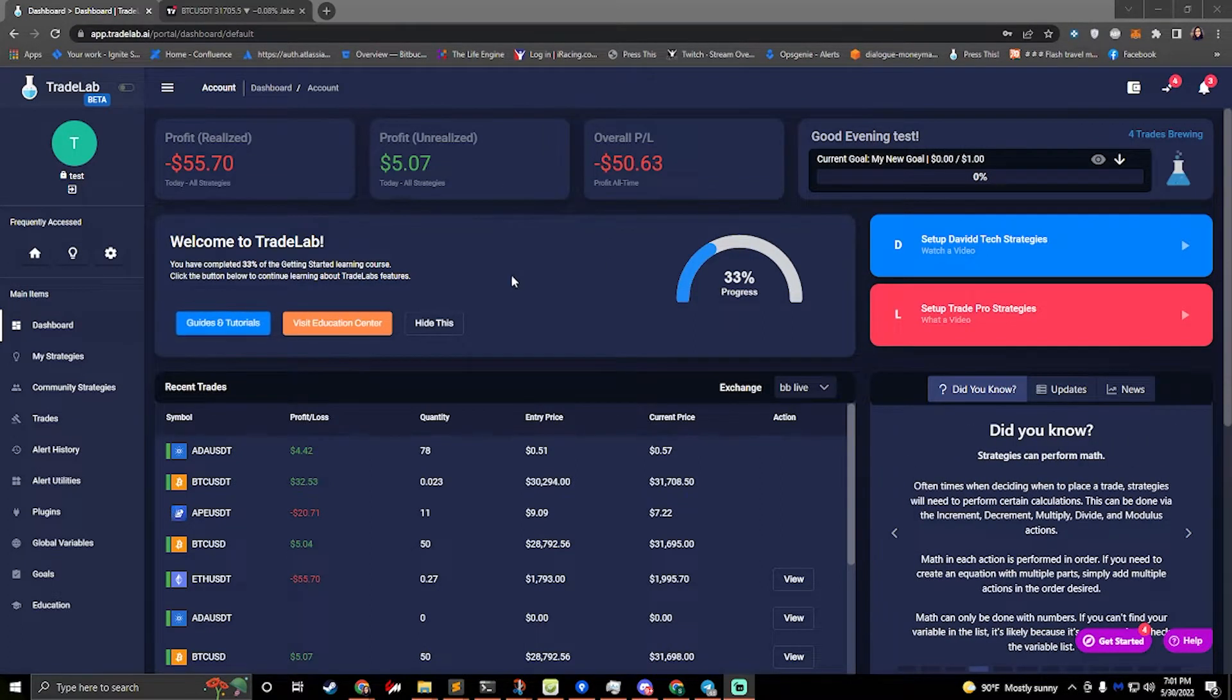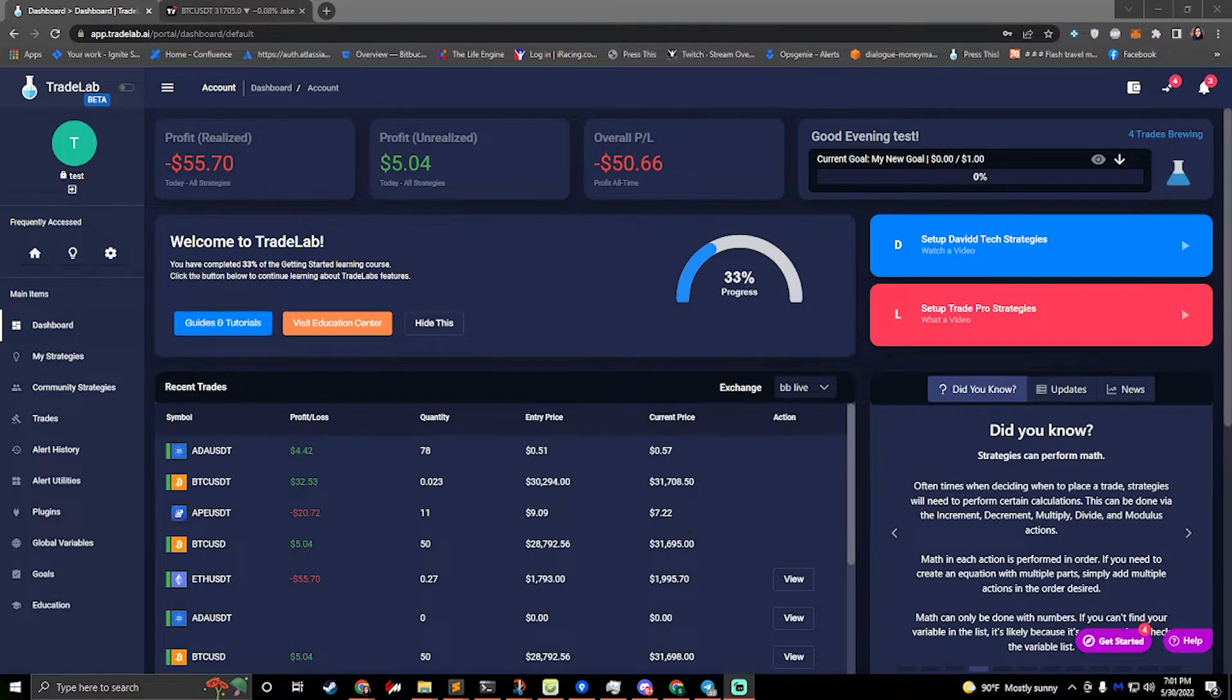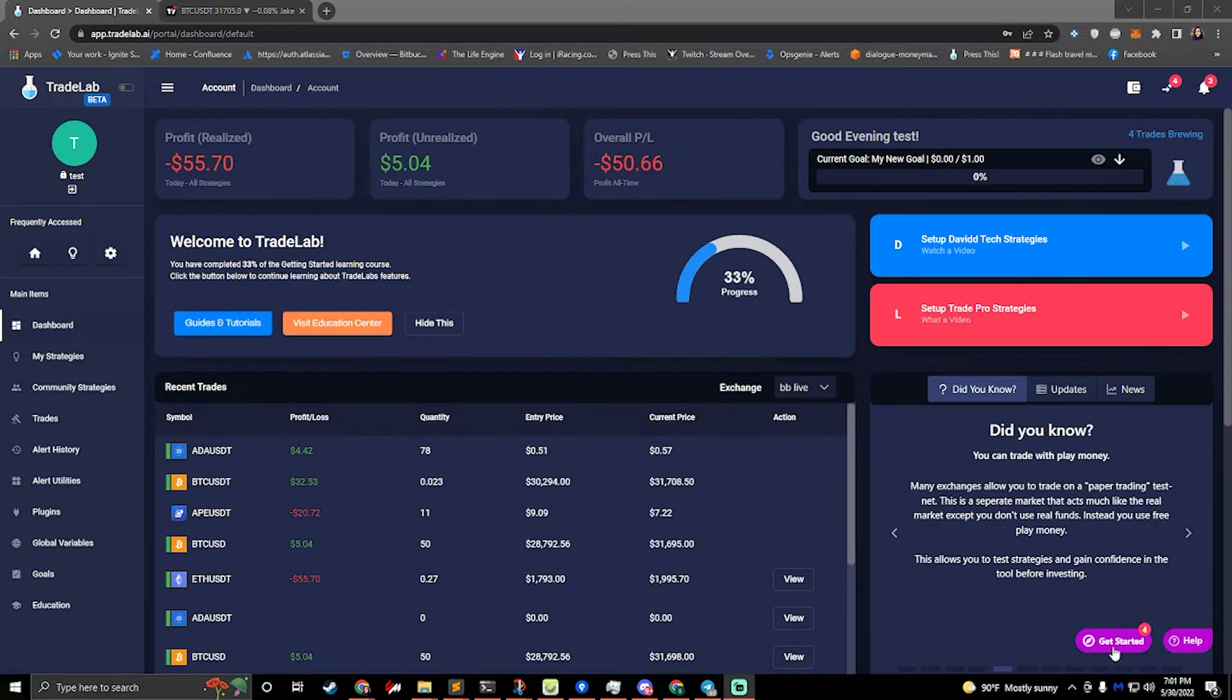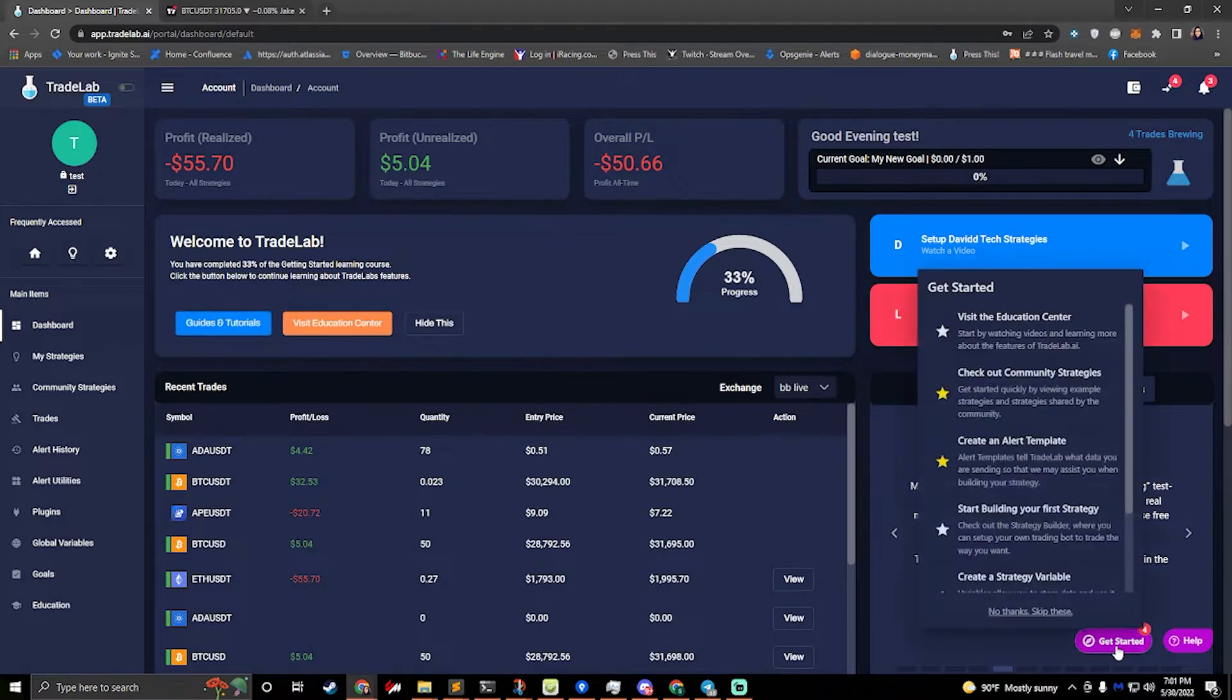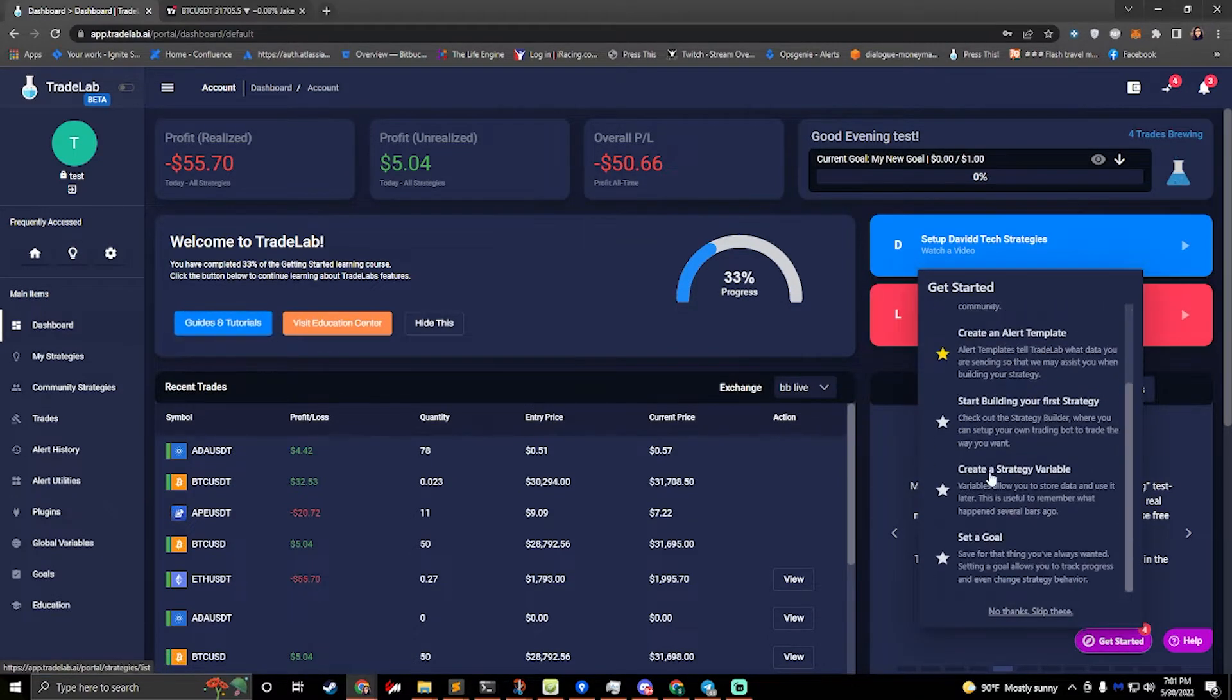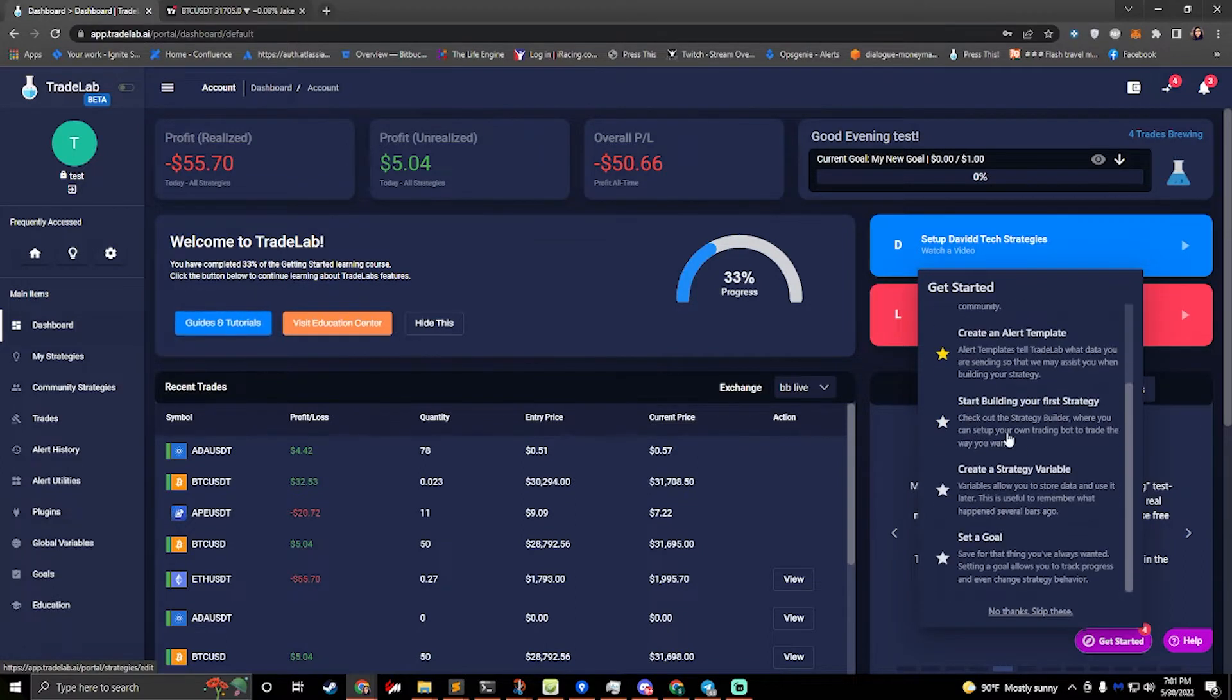So a couple things we'll cover. First off, as soon as you log in and start a new account, you'll see that we have a Welcome to TradeLab section here, and we see a progress indicator. This is linked to the getting started section, so this getting started button right here actually has submissions for you to complete. You can go through each of these and this will give you a little tour around some of the features of TradeLab.